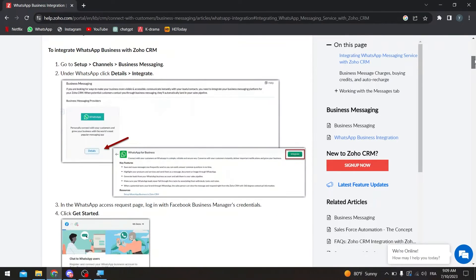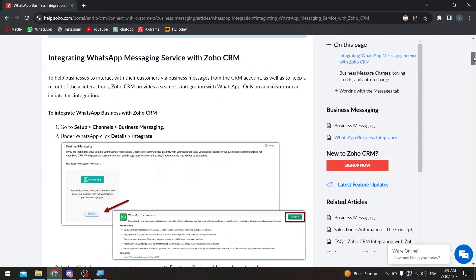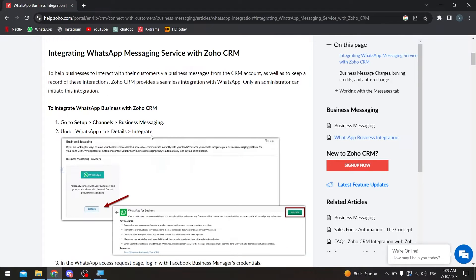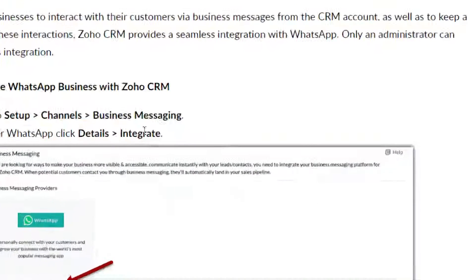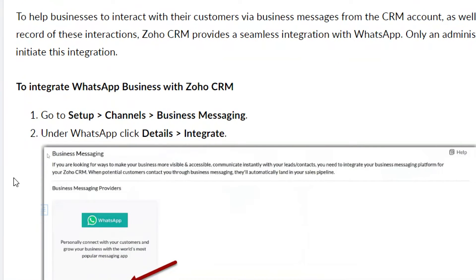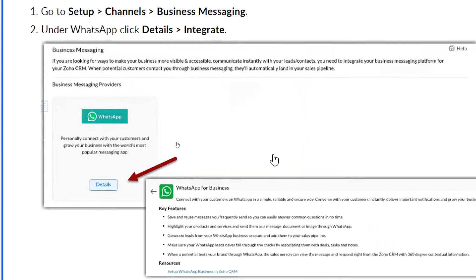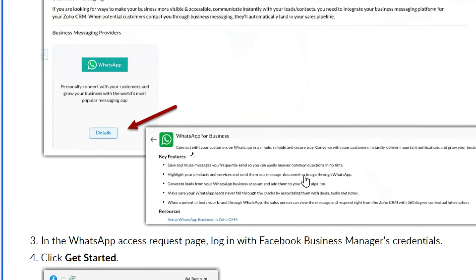To integrate WhatsApp messaging services with Zoho CRM, go to Setup on your Zoho account, then click on Channels, then click on Business Messaging. Under WhatsApp, click Details and then Integrate.